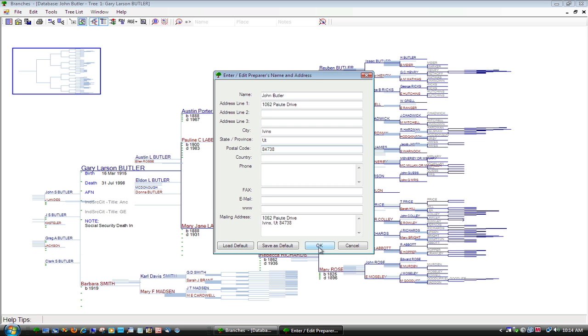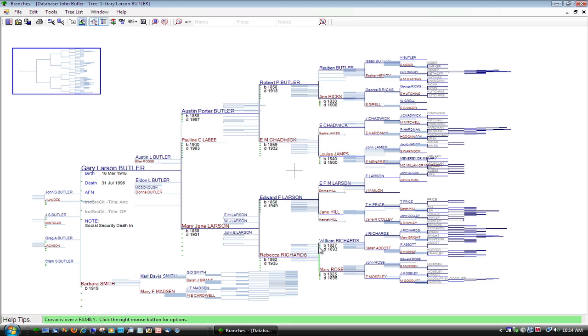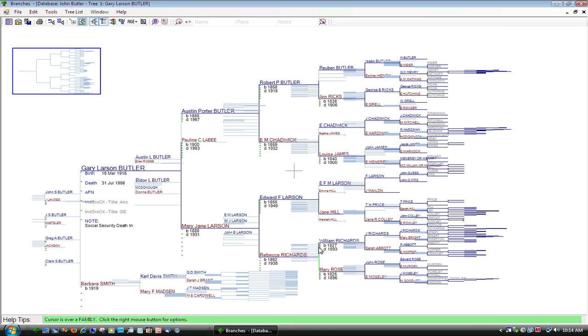Type in your name and address as the preparer and press OK. All the data related to the tree that you chose is then shown.